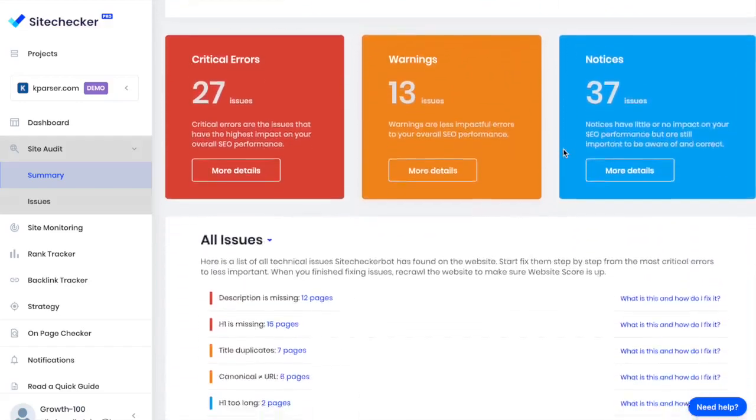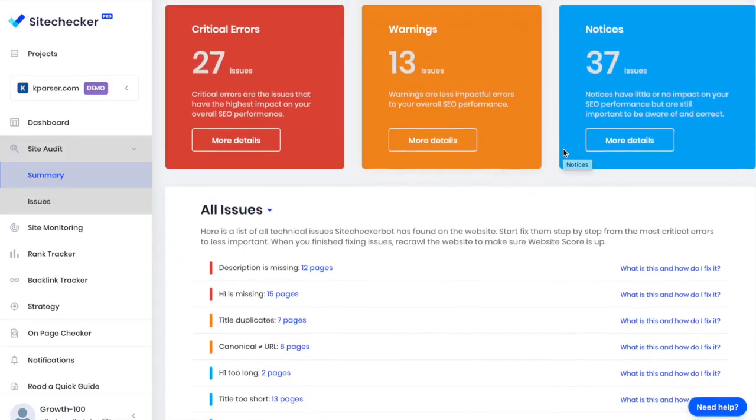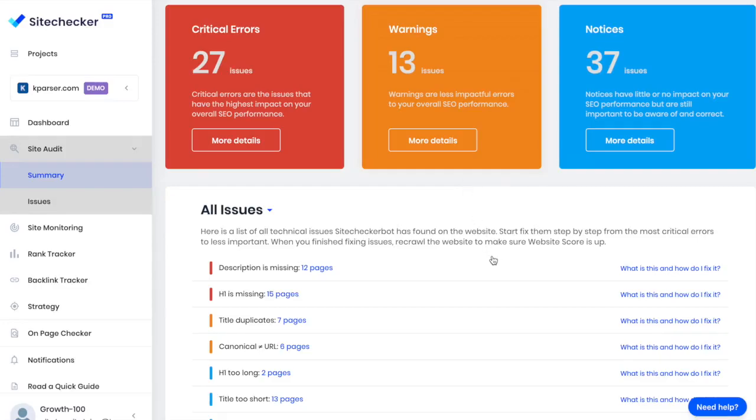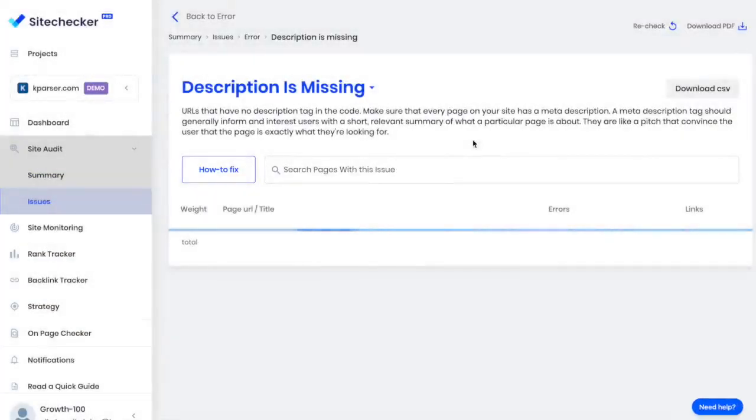Site Checker sorts issues based on their degree of importance. Critical issues are marked in red, warnings and notices in yellow and blue accordingly. I can see descriptions of the issues and instructions on how to fix them. Also, I can see the pages affected by the issue.